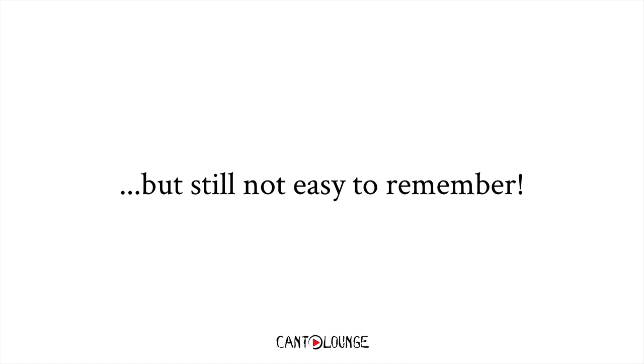However, it can still not be so easy to remember. If you ask someone out of the blue, what's this tone, it's kind of hard to remember.